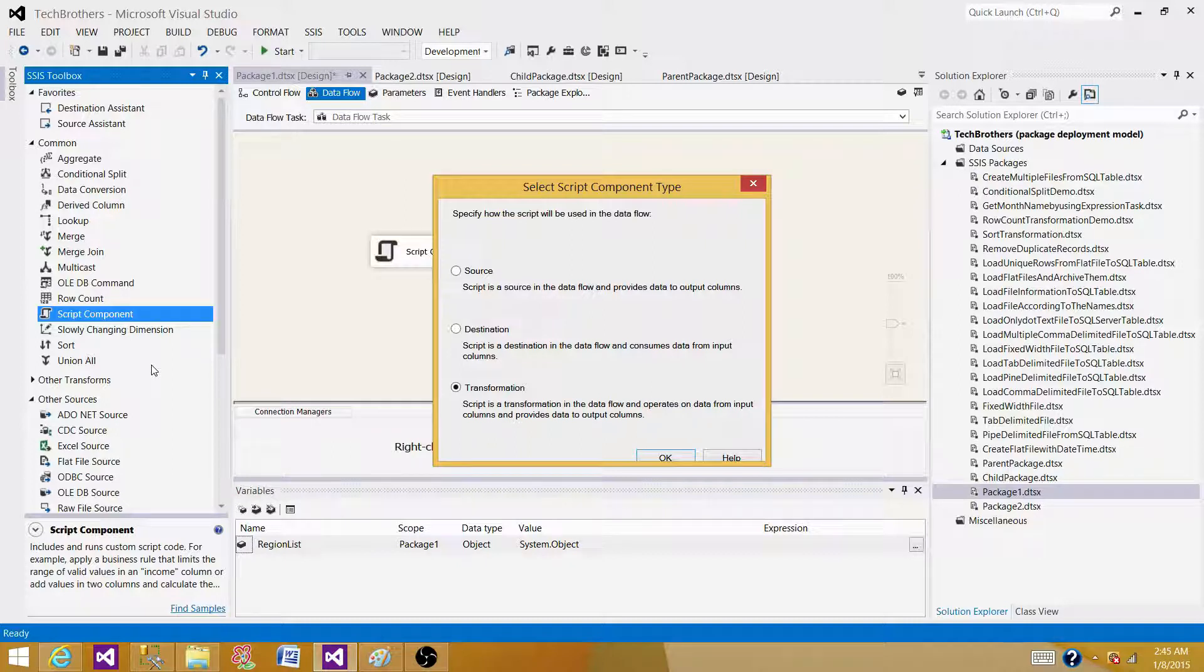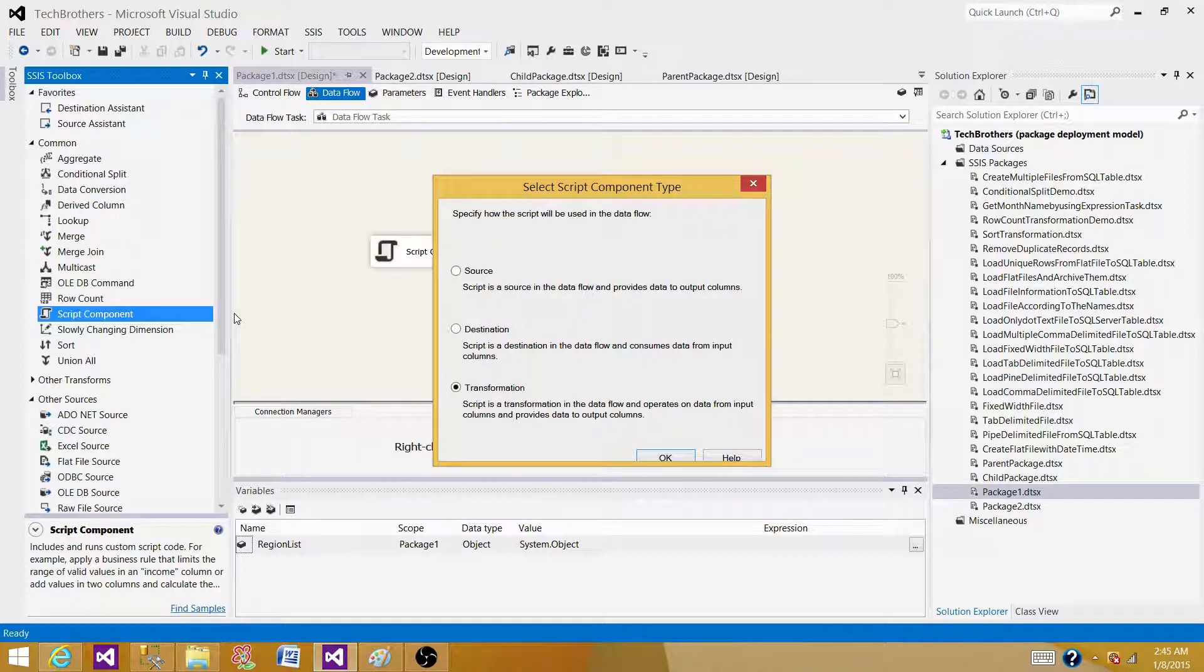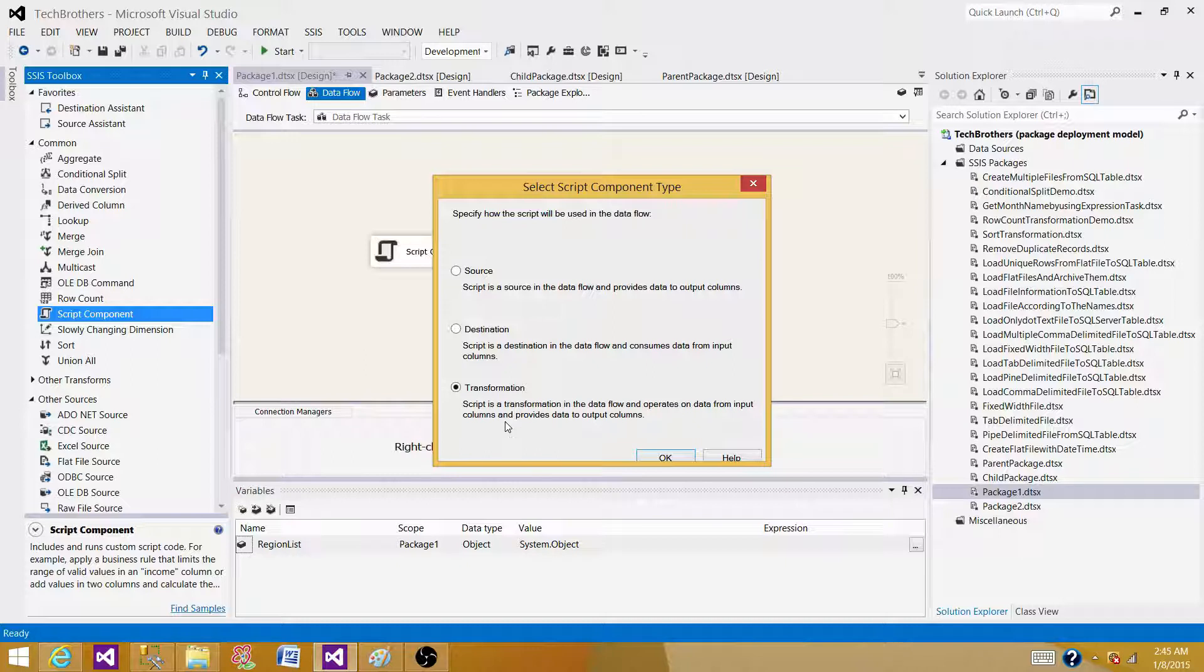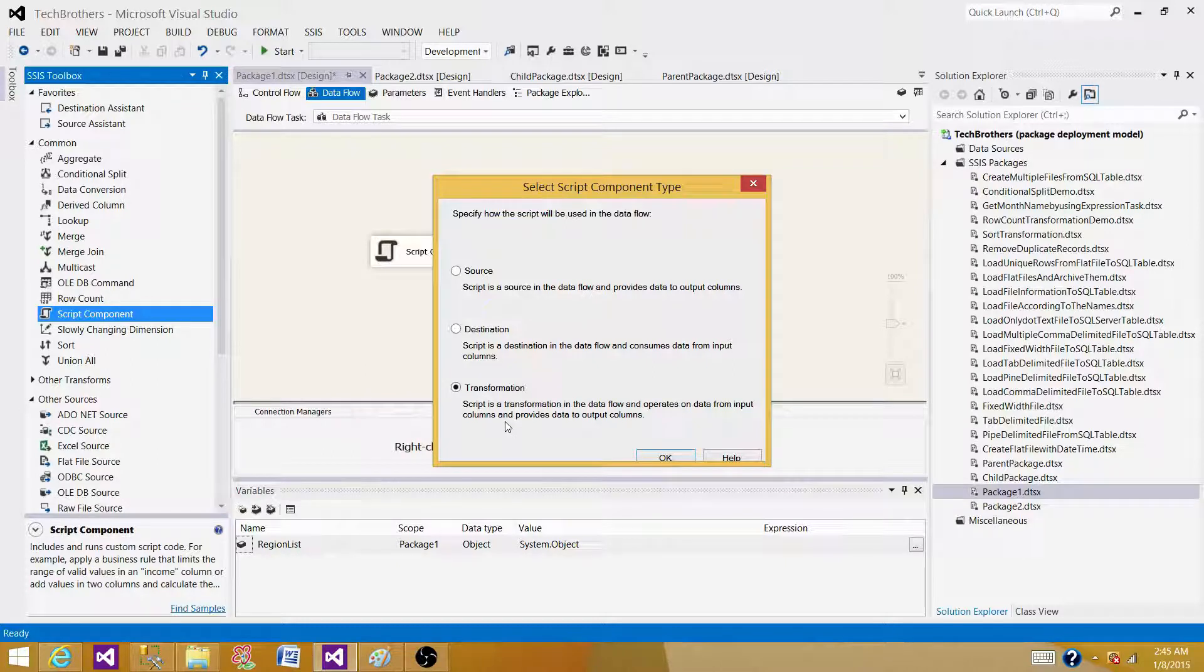I do not have any transformation available in SSIS that can create me sequence number. So I can read the data by using flat file source. Then I have to use the script component to generate those sequence numbers and then finally write to the destination. That's one major difference.